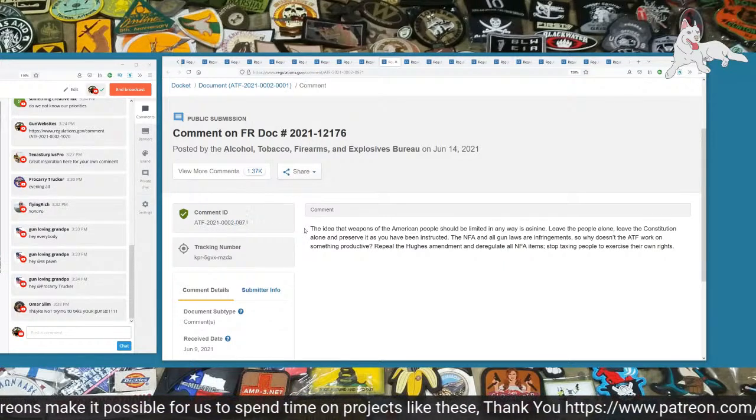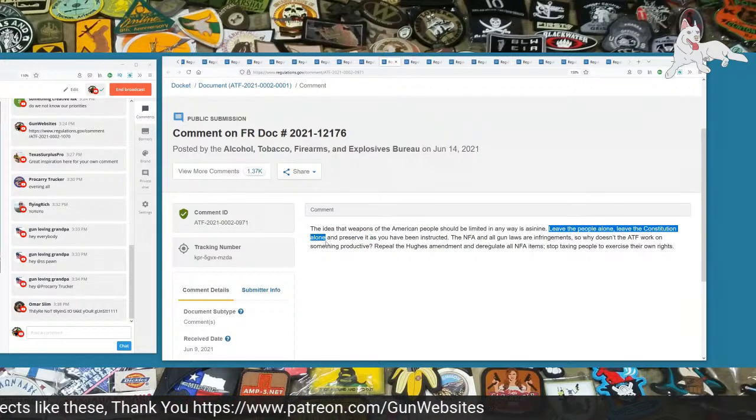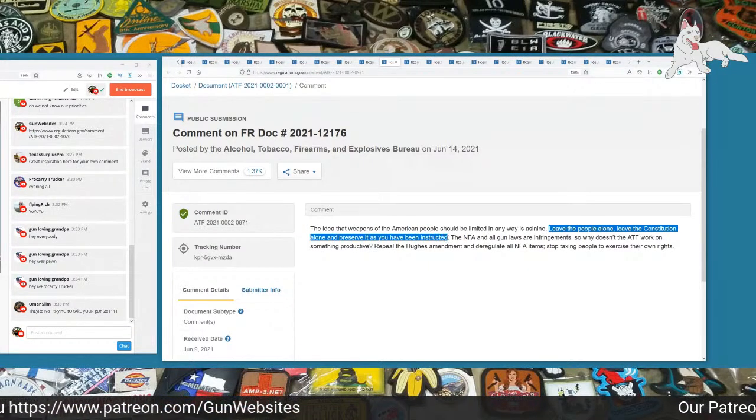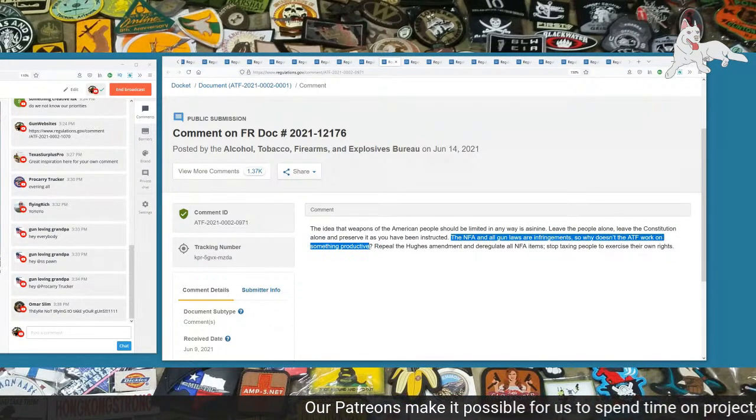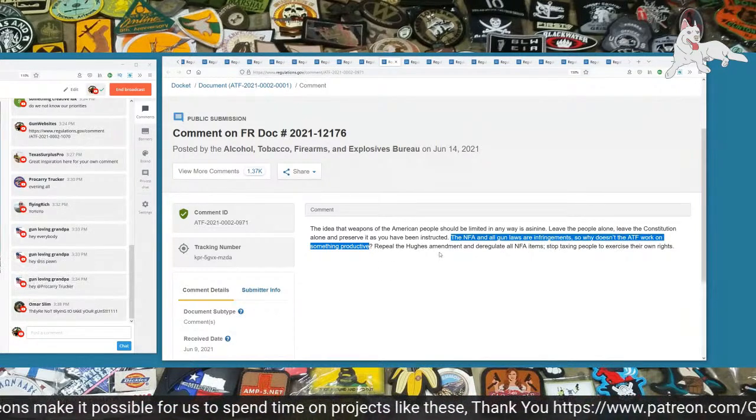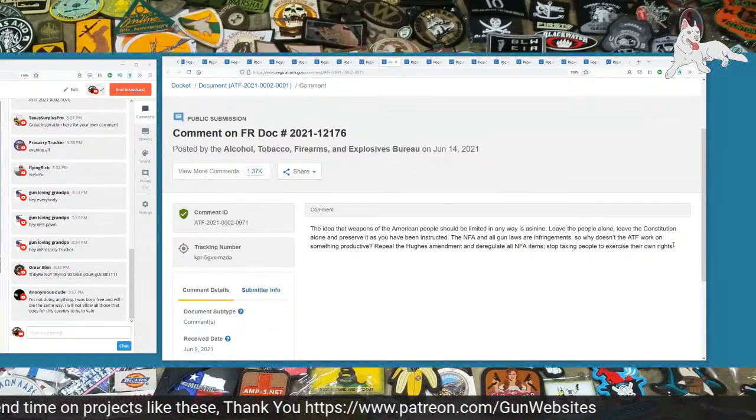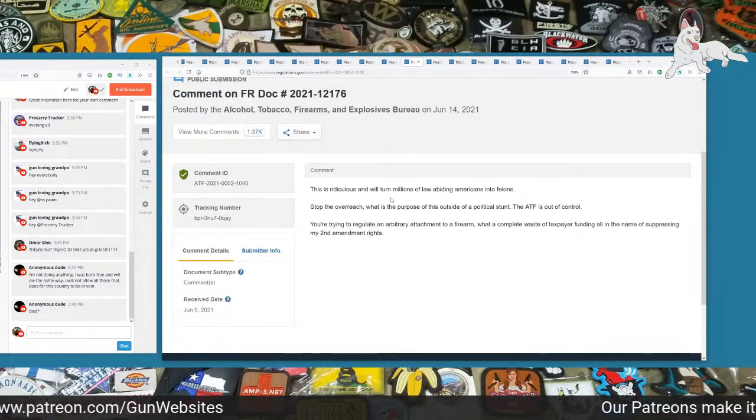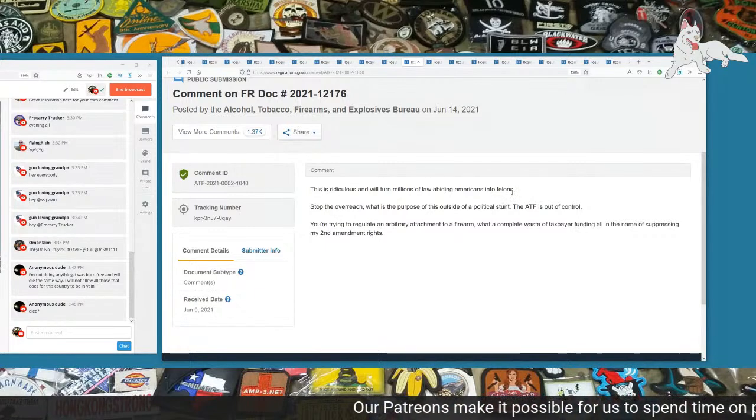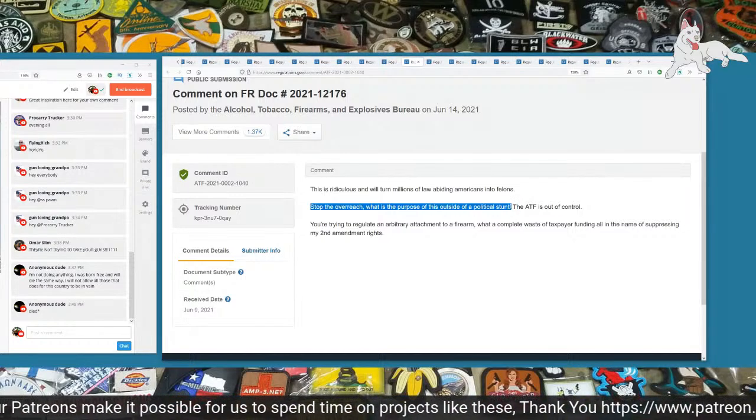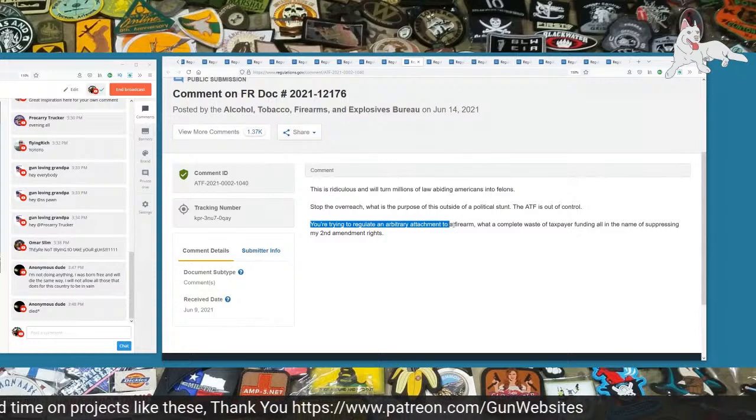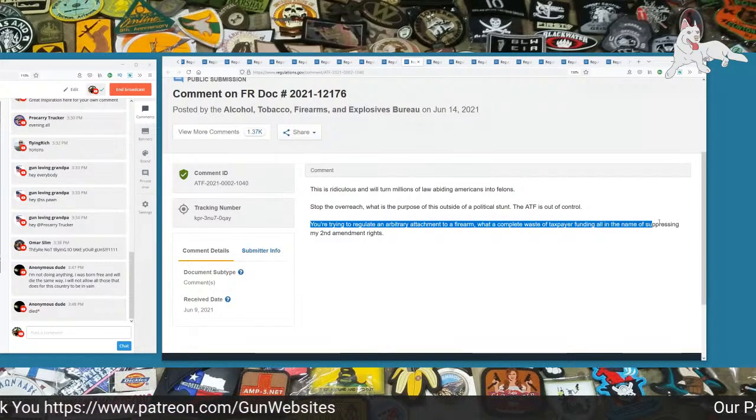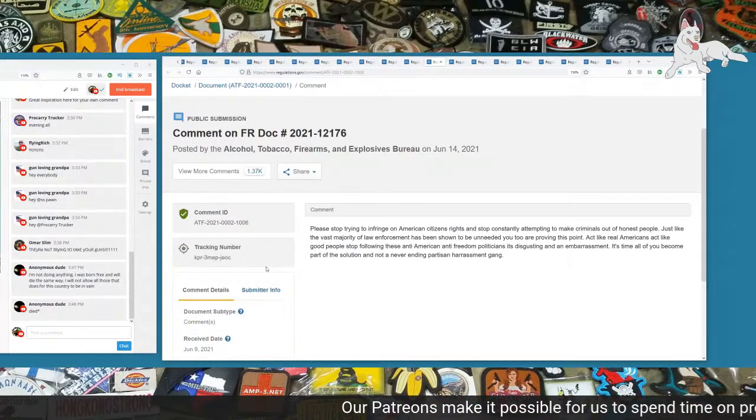The idea that weapons of the American people should be limited in any way is asinine. Leave the people alone. Leave the Constitution alone and preserve it as you have been instructed. The NFA and all laws are infringements. Repeal the Hughes Amendment and deregulate all NFA items. Stop taxing people to exercise their own rights. Next one, 1040. This is ridiculous and will turn millions of law-abiding Americans into felons. Stop the overreach. What is the purpose of this outside a political stunt? The ATF is out of control. You're going to regulate an arbitrary attachment to a firearm. What a complete waste of taxpayer funding, all in the name of suppressing my Second Amendment rights.